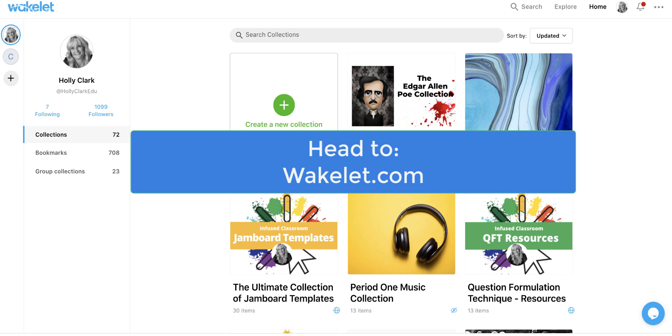Let's get familiar with Wakelet. First thing you want to do is go to wakelet.com and sign in using your Gmail, Microsoft, or personal email account.